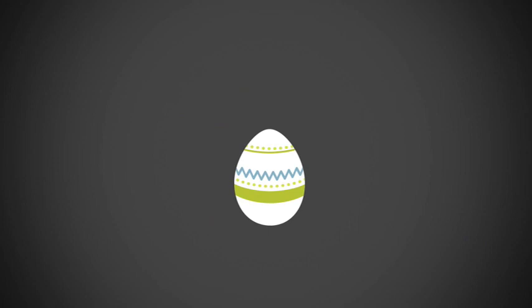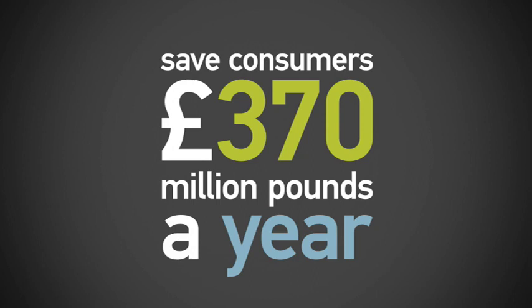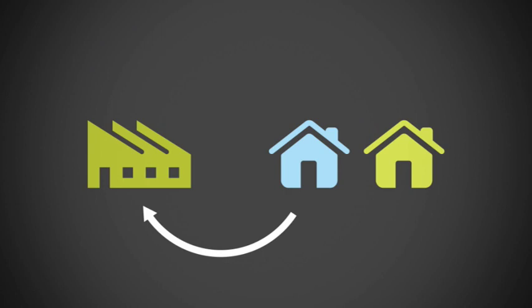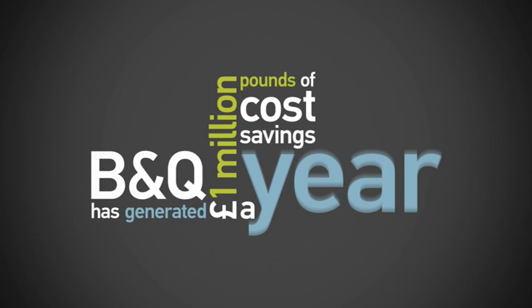Through the Courtauld commitment, this work will save consumers 370 million pounds a year through reductions to household food waste. By introducing reusable packaging in the delivery of kitchen workshops, B&Q has generated 1 million pounds of cost savings a year whilst reducing waste.